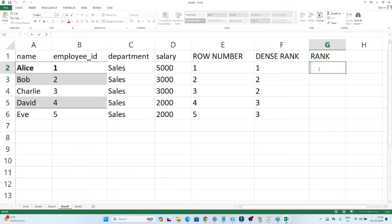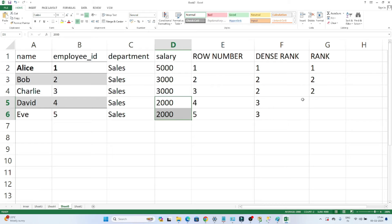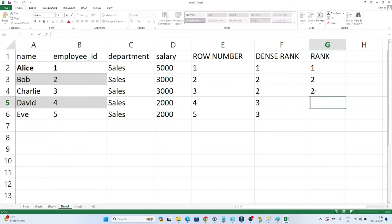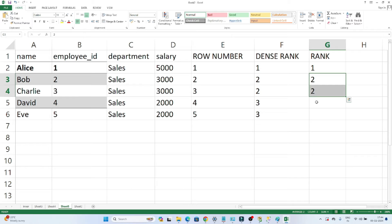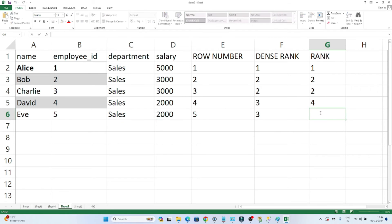Now when you use RANK, the highest earning employee Alice gets rank 1. Employee ID 2 and 3 both have salary 3000, so both get rank 2. After that David's salary is 2000 — ideally you'd expect rank 3, but because 2 employees received the same rank 2, the next rank assigned will be 4, not 3. So RANK generates a gap after duplicate rankings. Employee ID 5 also has salary 2000 so it gets the same rank 4.